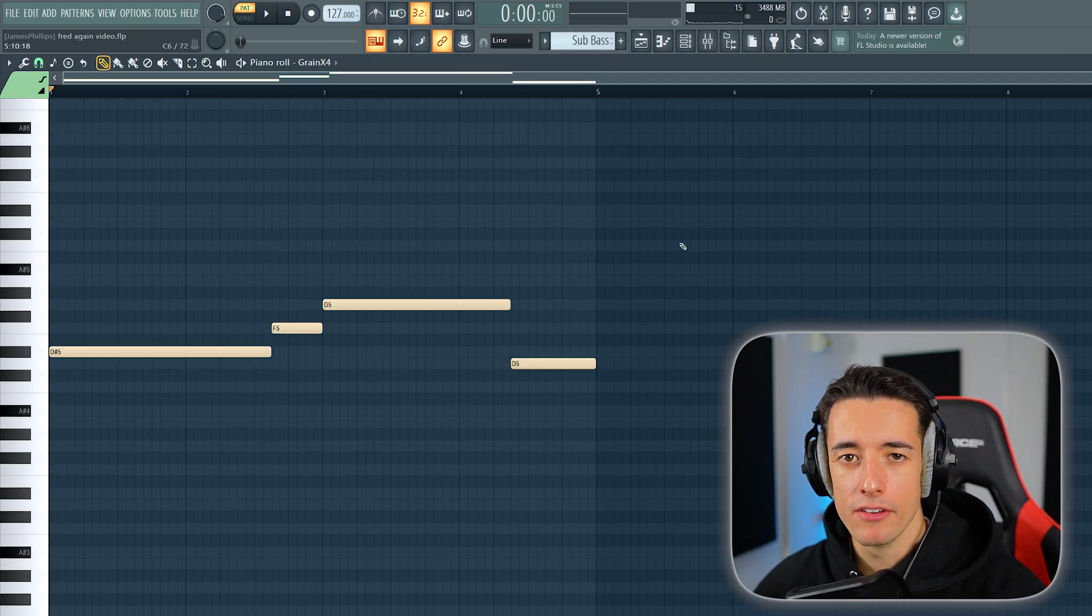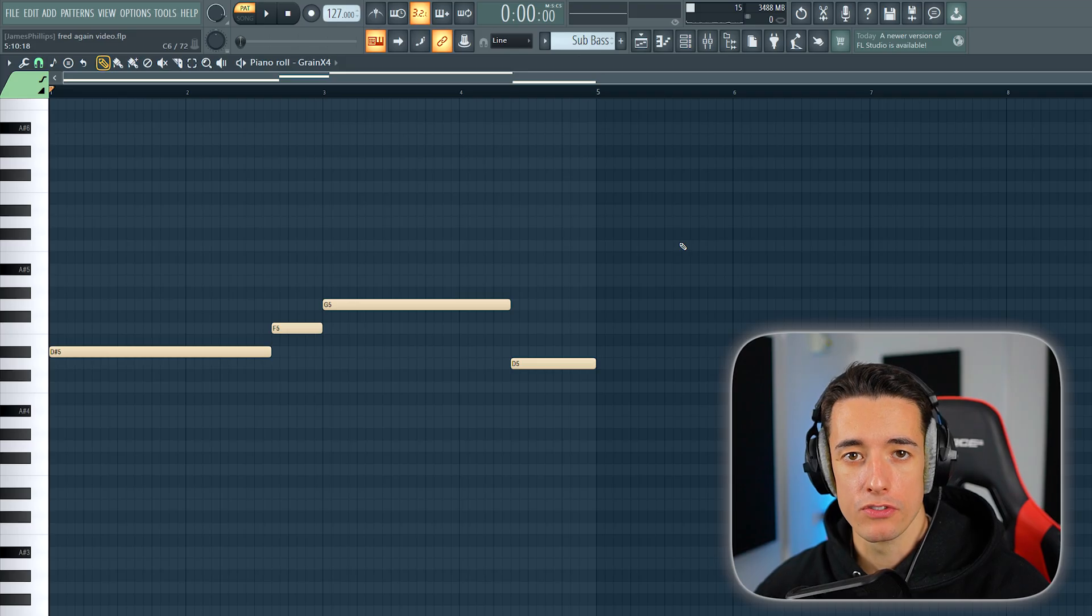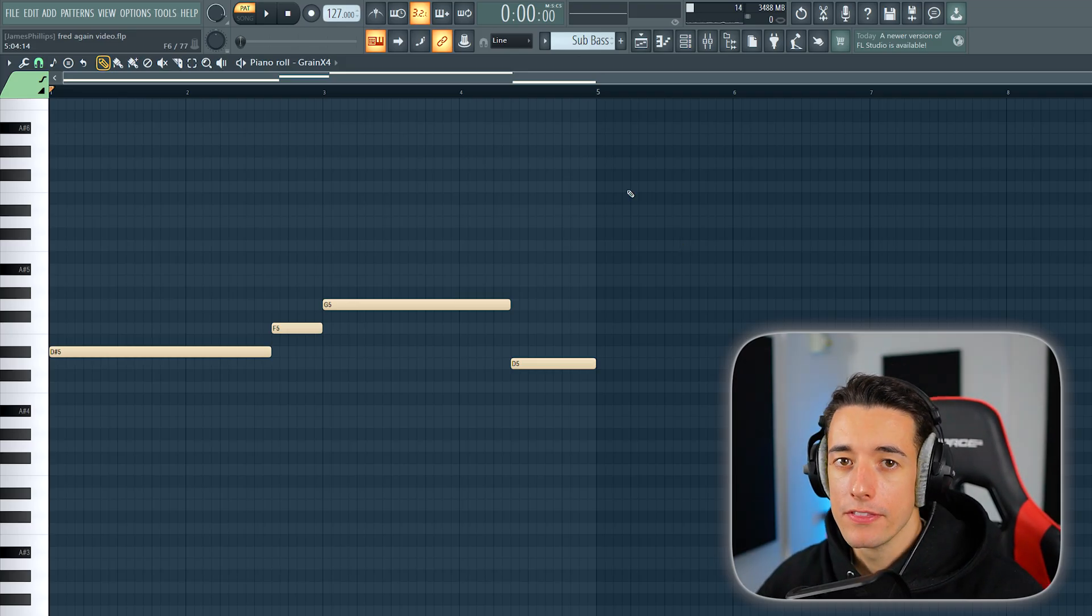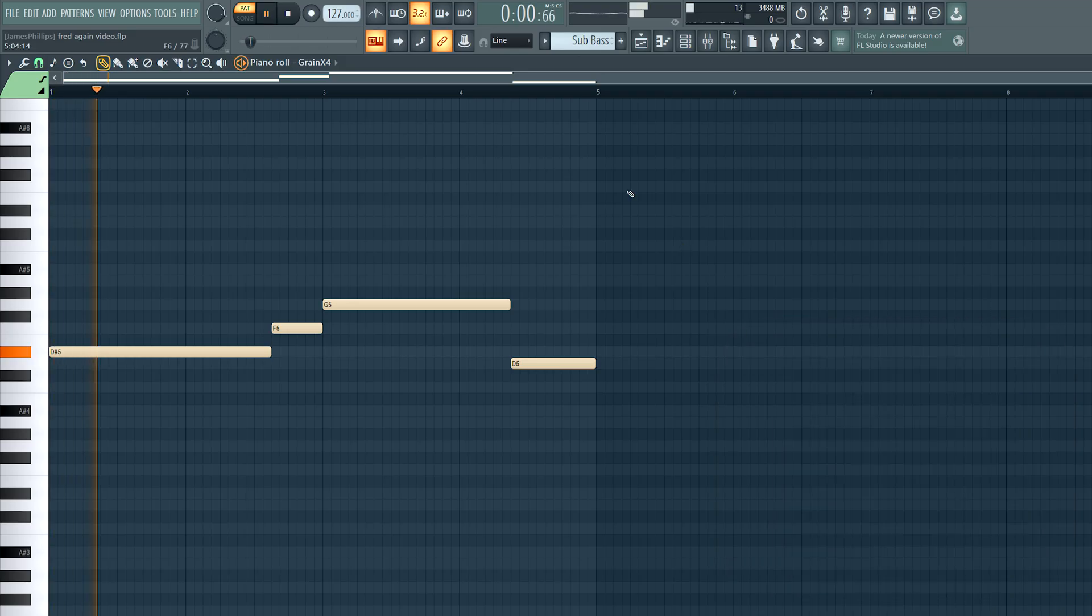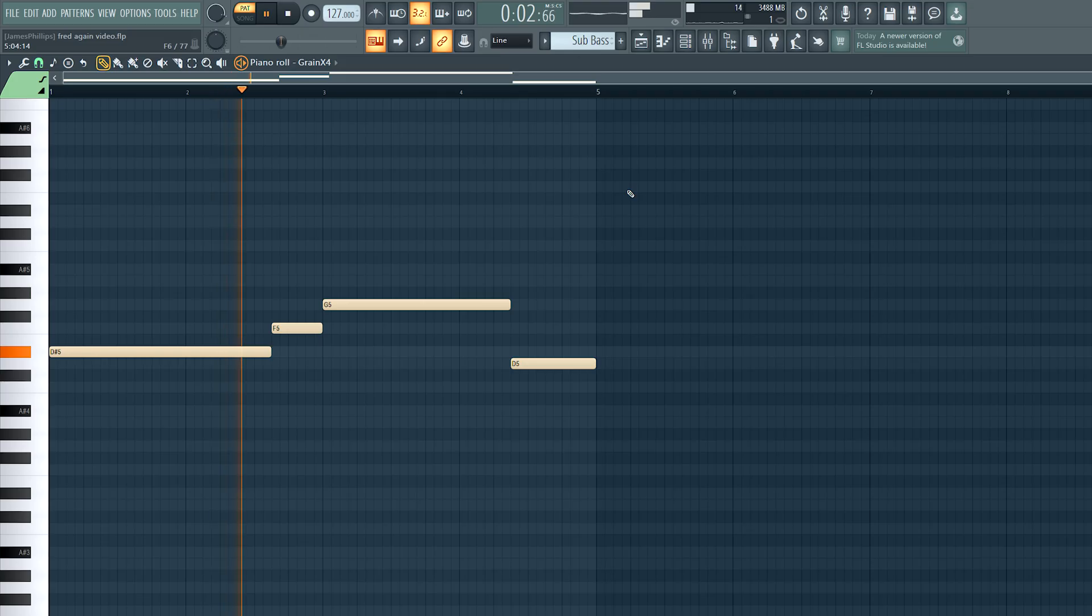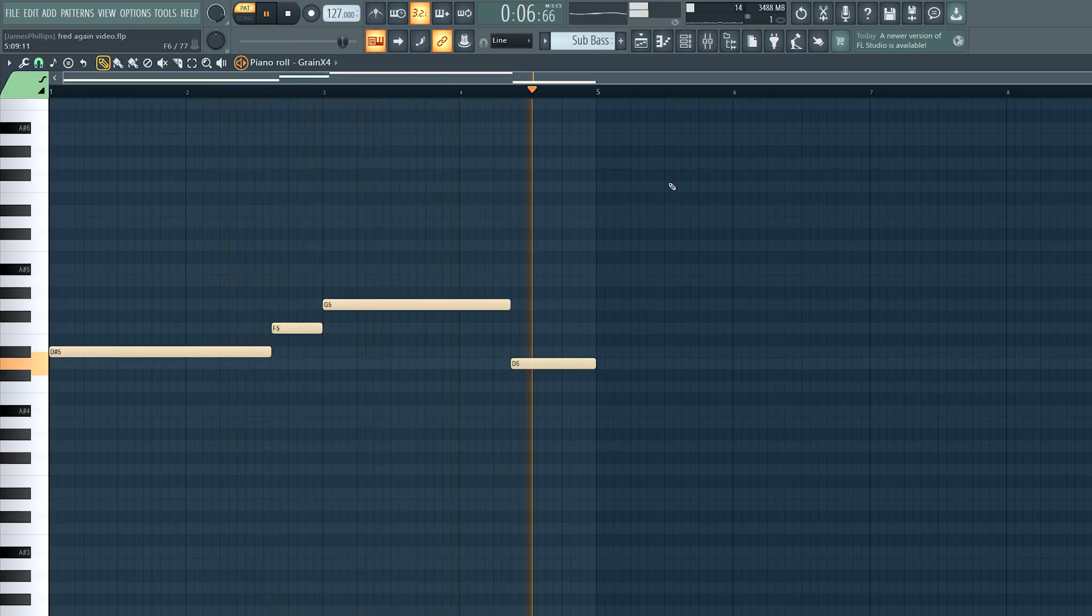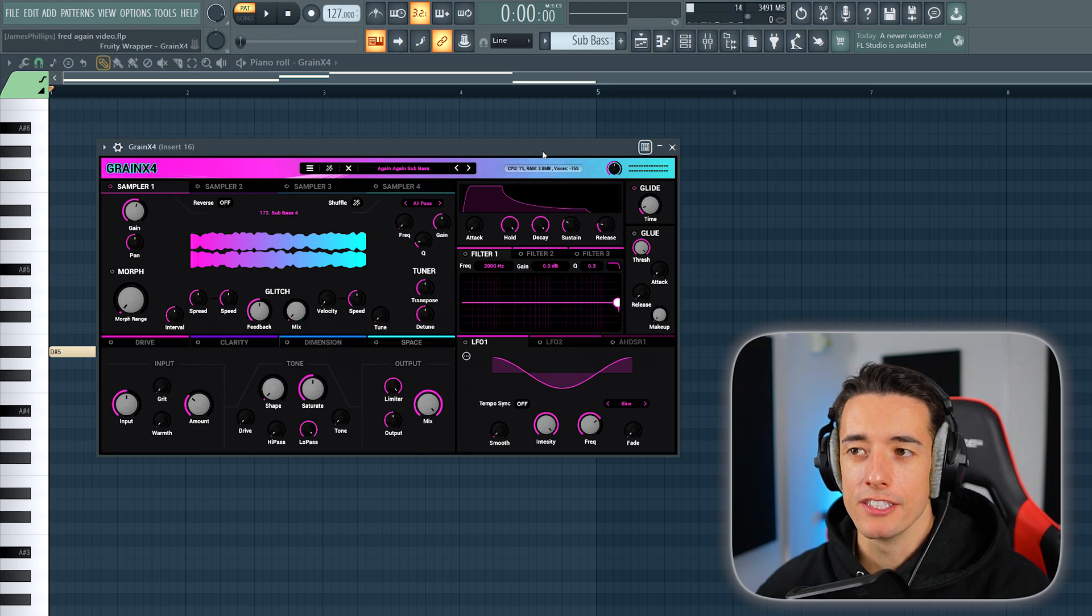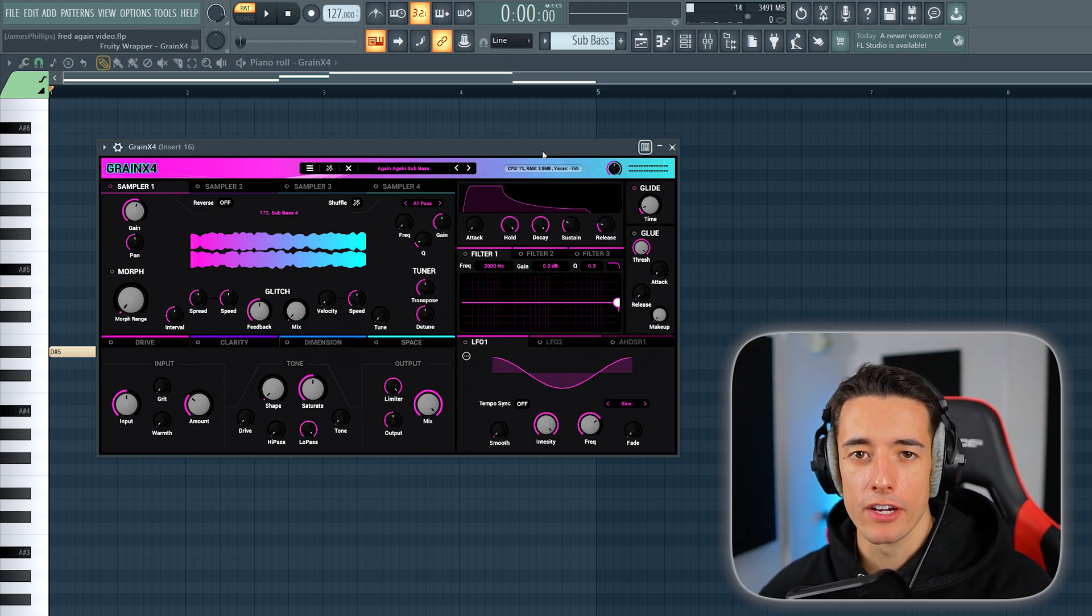Now we want to add a bass line. We'll simply copy the root notes of the chords for this, and there are a few different options we can use. This is a sub bass. The exact preset was this again again sub bass from Grain X4 again.